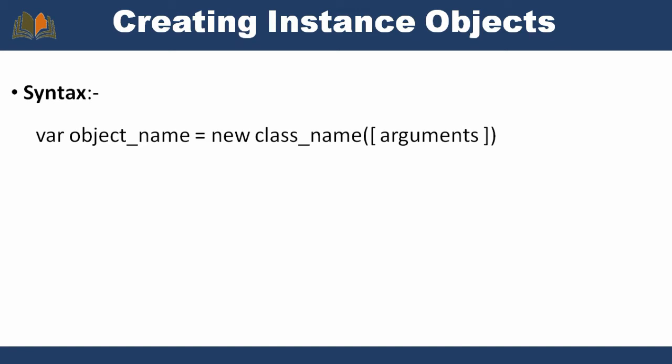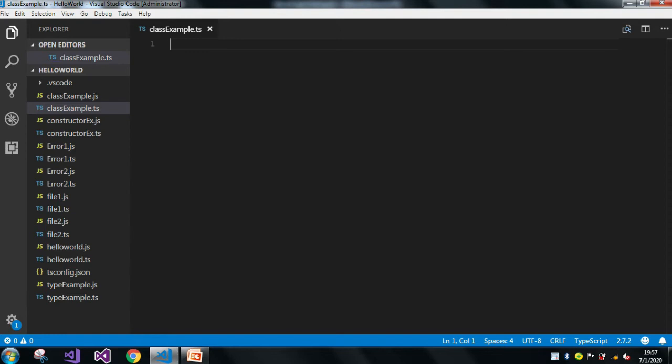This is all about the class and how to create an instance. Let me give you a simple example in Visual Studio Code so that it will be very helpful. Here you can see this is my TypeScript file — the filename is class_example.ts, but you can use any name. First we need to use the class keyword and give the class name; I am using 'Car'.